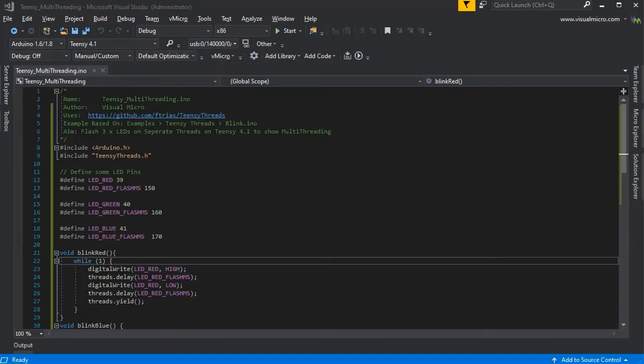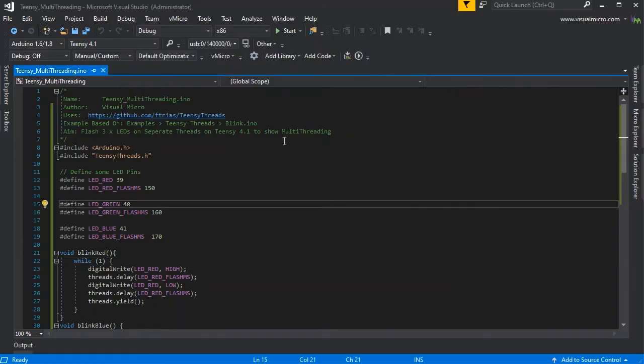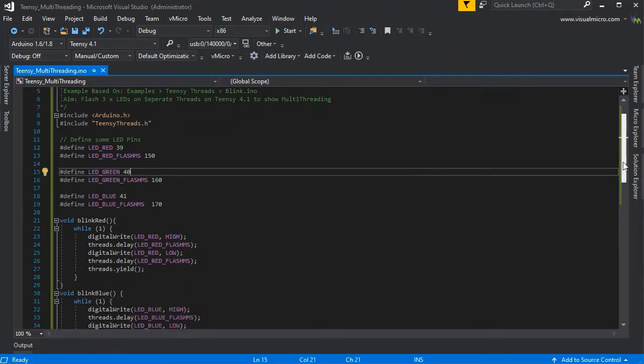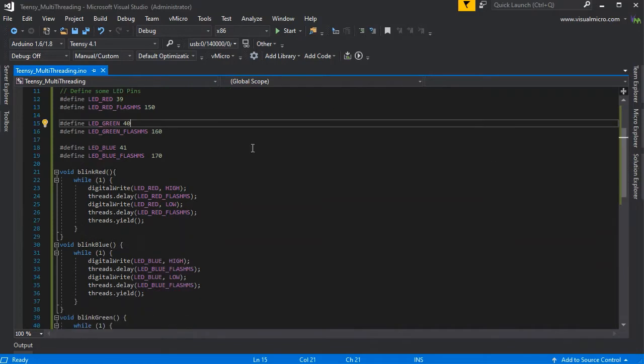If we go into Visual Studio, we've used the teensy threads blink example to base this on. We've defined three LEDs with different flash times and then we have three separate methods.